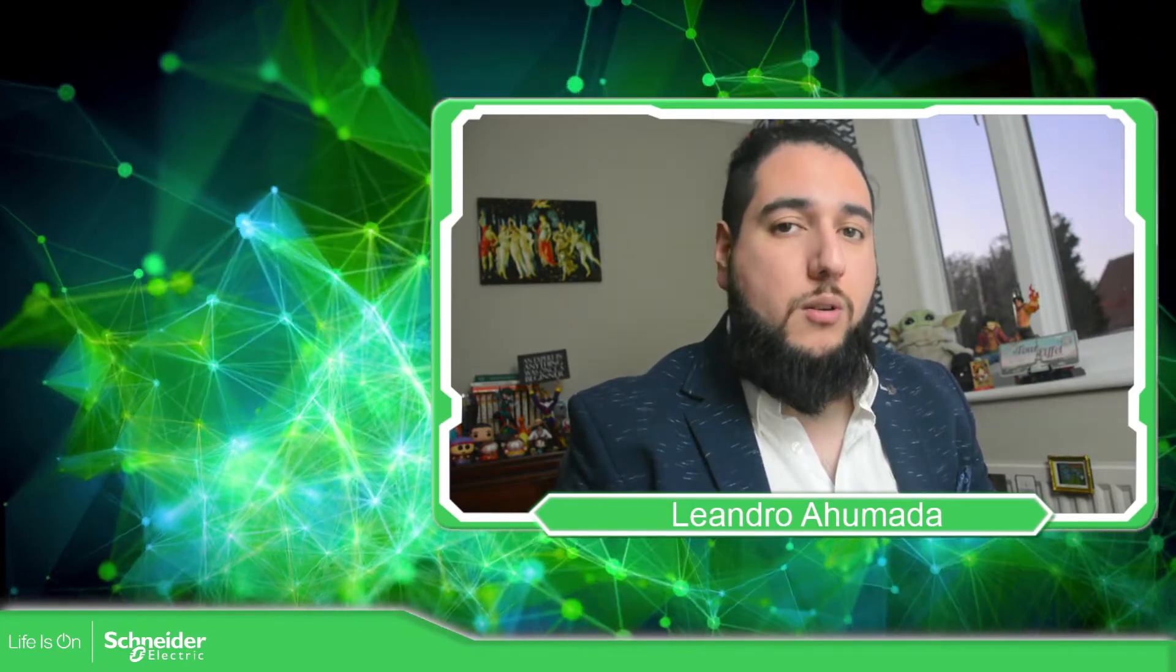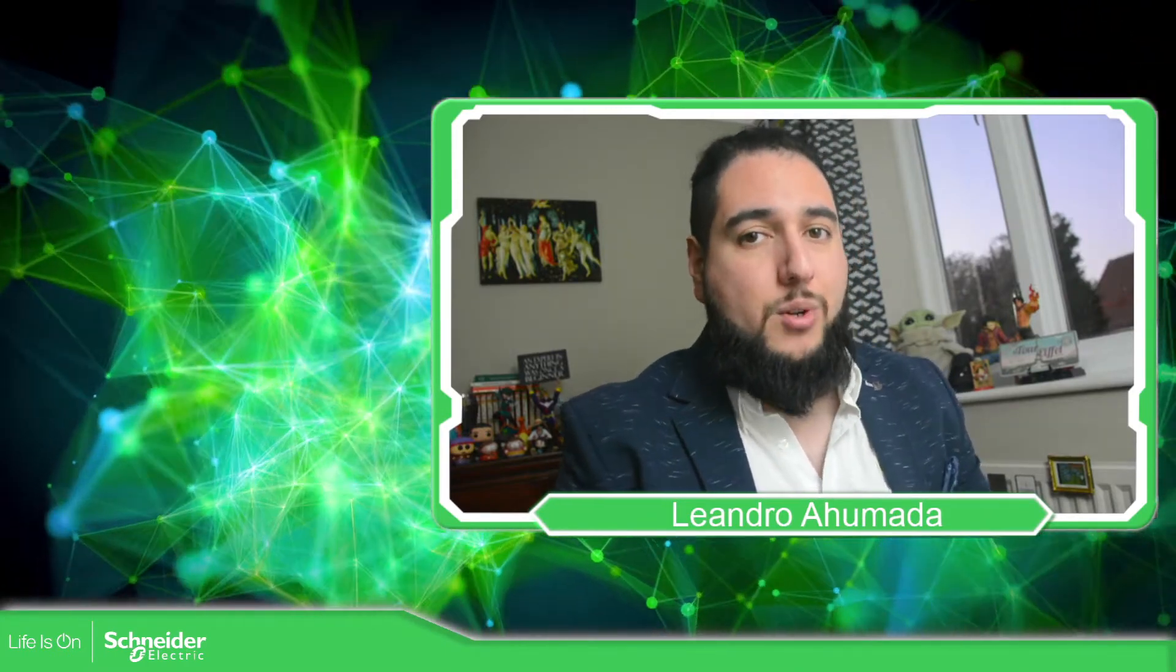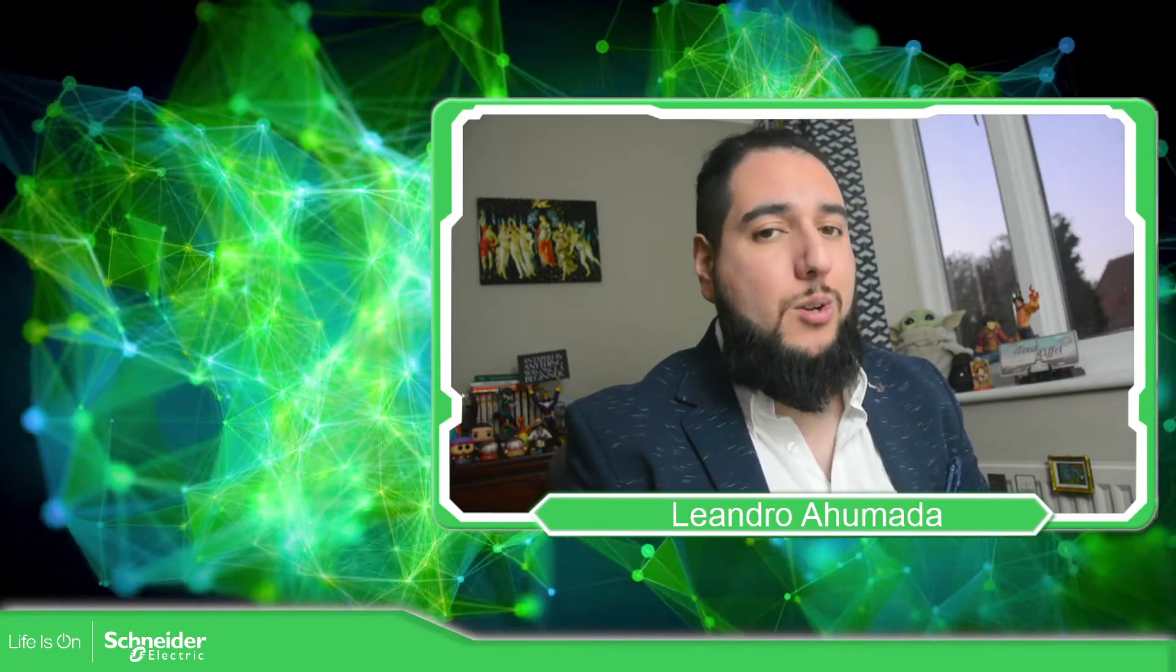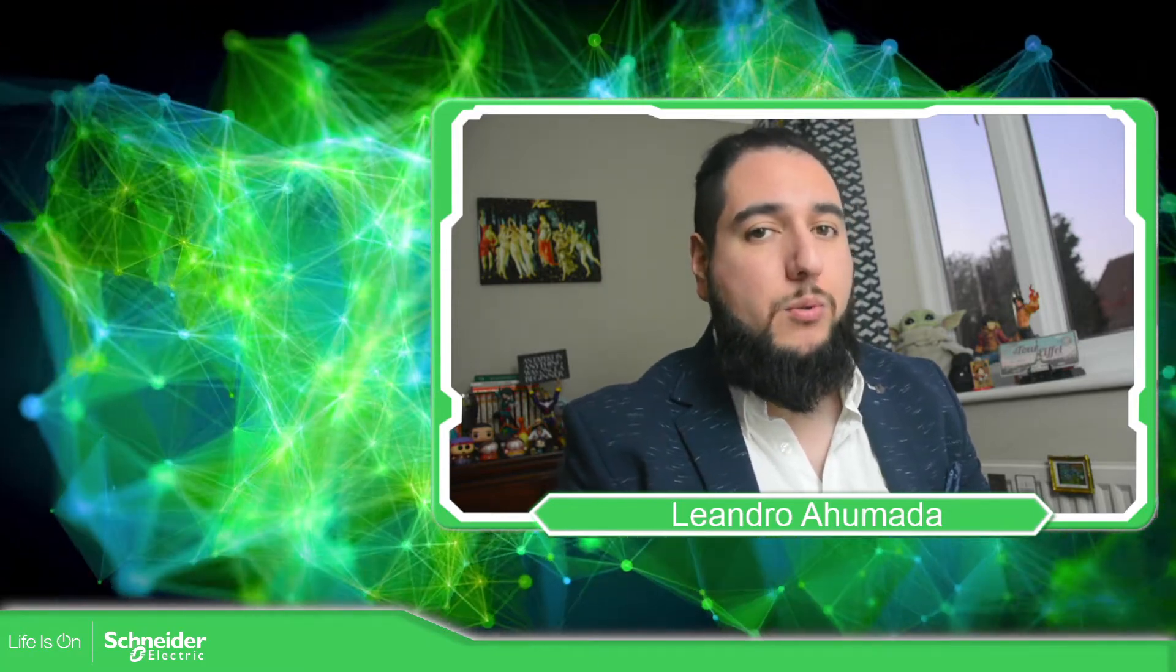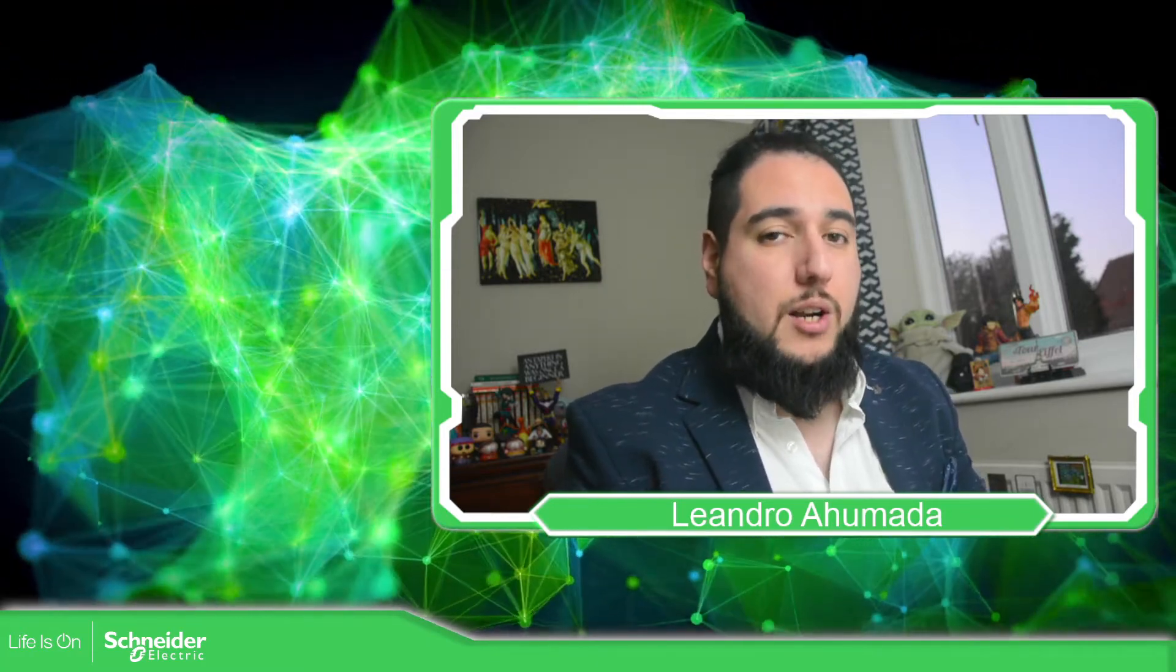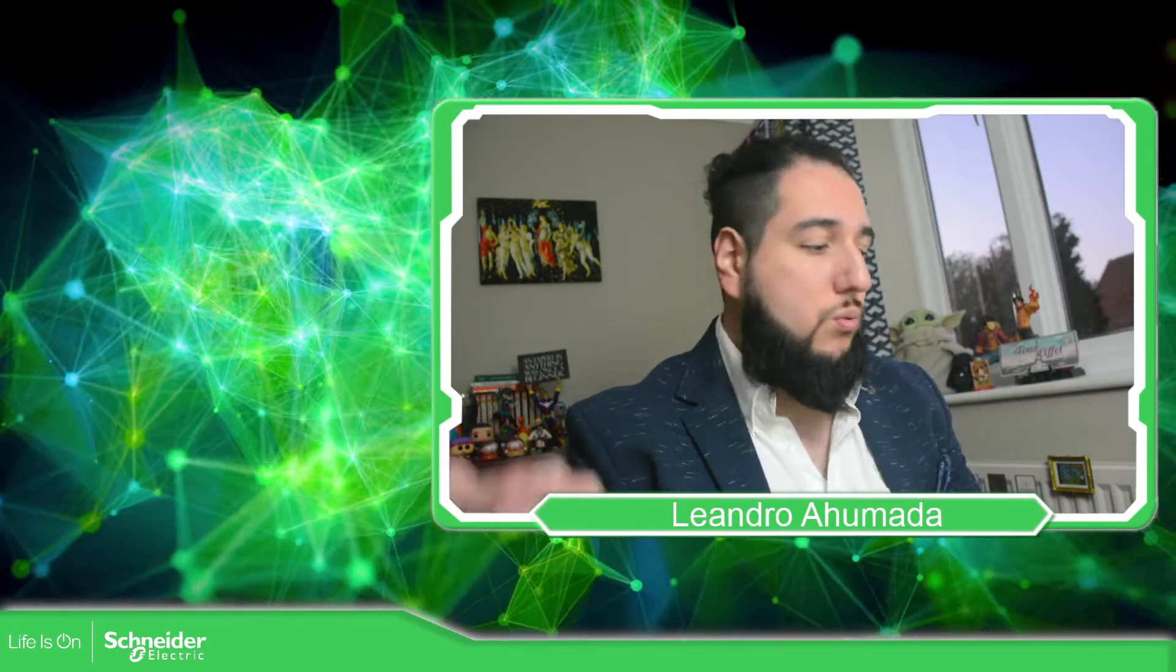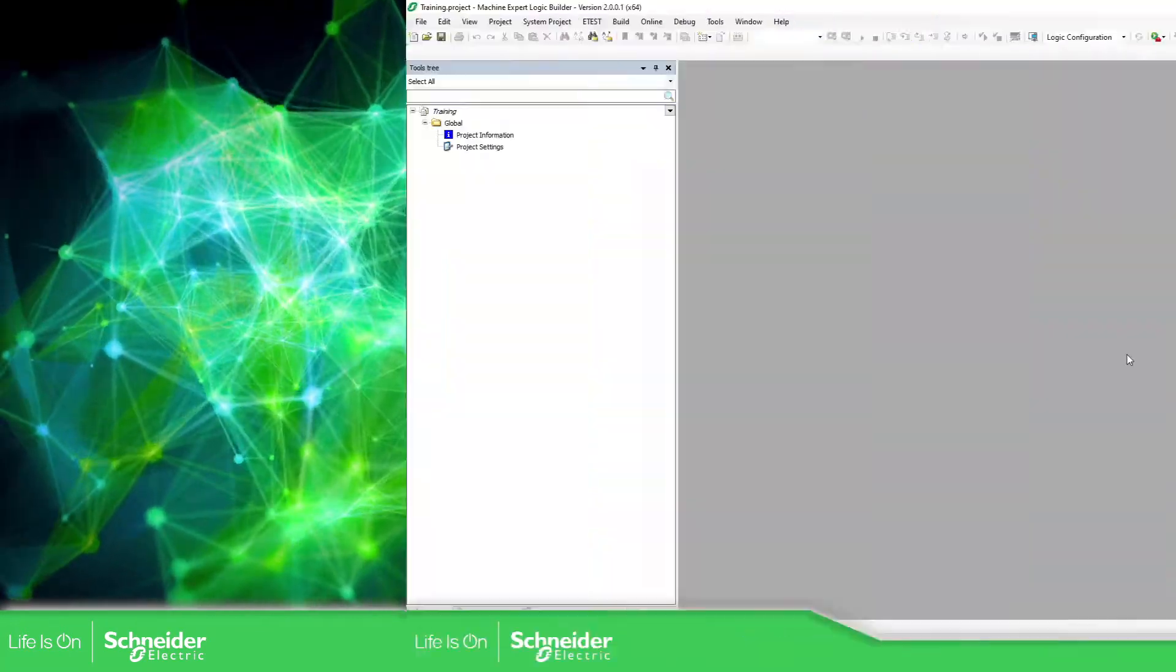Hello, everybody. Welcome back to another edition of the EcoStruxure Machine Expert training. I'm your host, Leandro Humada, and in this video, we're going to talk about the automatic save functionality that we have in the software. So let's go to the software.